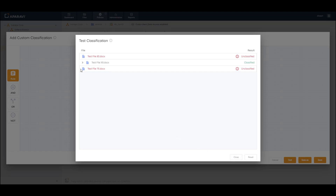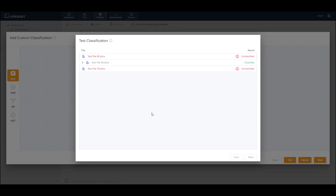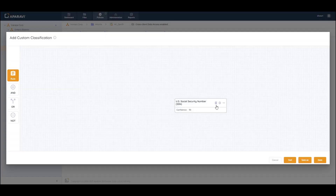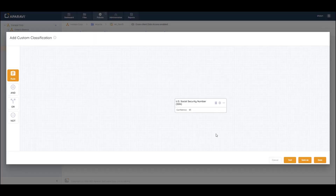I can expand and see the exact selection it is using for the classification. To produce different results, I can go back and change my confidence factor — let's say to 85 — and update the rule.